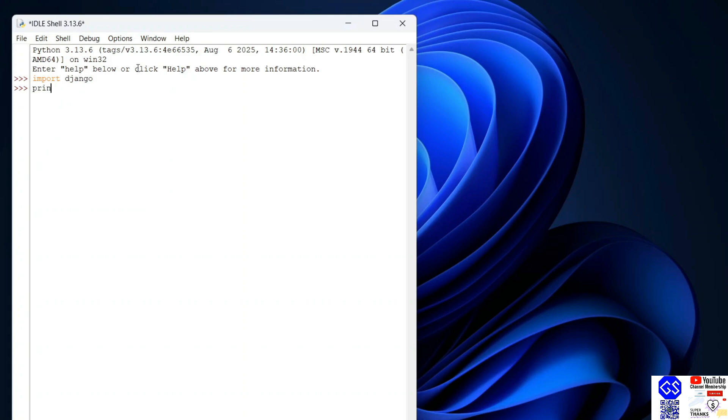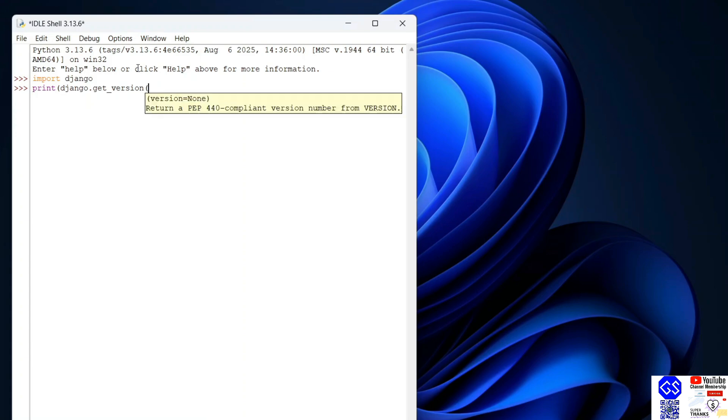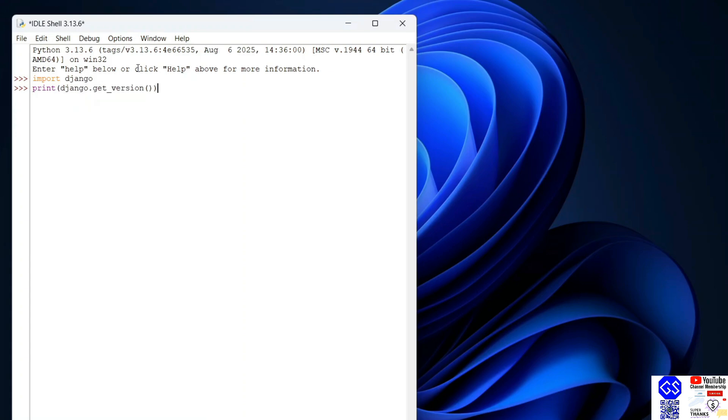Next, let's print the Django version. Type print(django.get_version()) and hit enter. That's going to show you the Django version 5.2.5. If you are getting this type of prompt, that basically means you have successfully installed Django on your system.